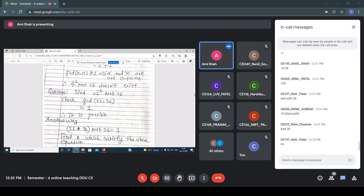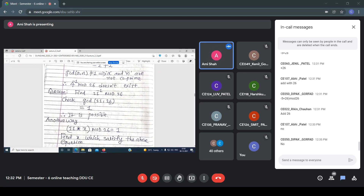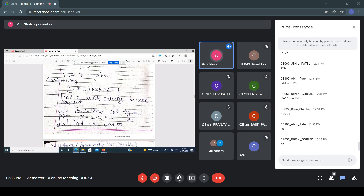Another question: find the multiplicative inverse of 11 with respect to 26. GCD(11, 26) = 1, so these two numbers are co-prime and the multiplicative inverse is possible. One method is using the extended Euclidean algorithm. Another method is the brute force approach. I will explain the second method next.